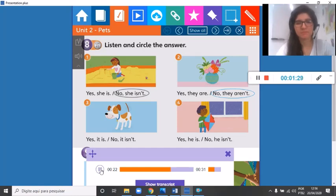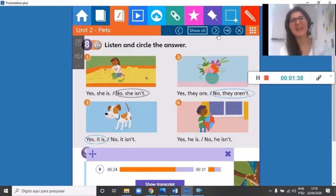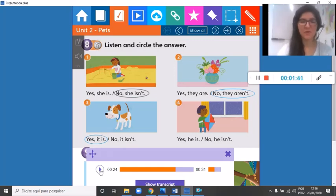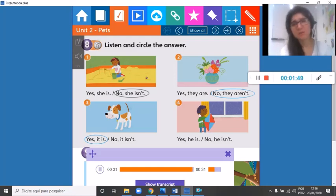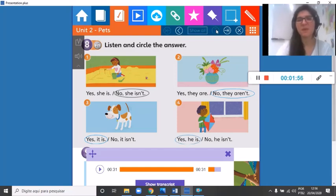Number three — is it happy? Is this dog happy? Yes, it is! Number four — is he sad? Is this boy sad? Yes, he is. He's sad because he can't play outside — he can't fly his kite outside his home.